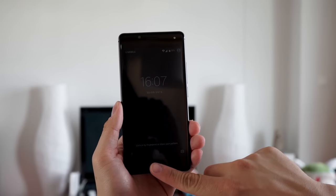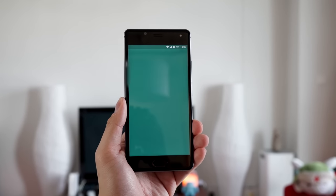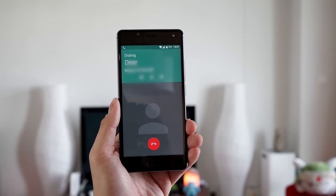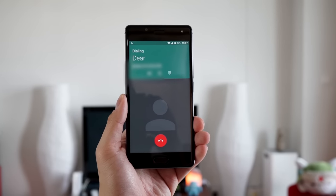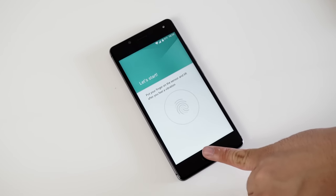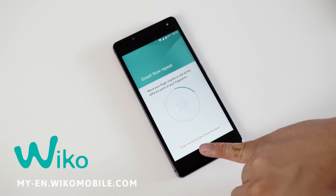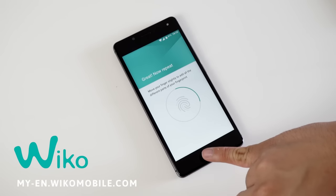Launching your favorite apps and calling your loved ones has never been easier with the fast fingerprint scanner on the Wiko UFU and UFU Lite, configurable up to five fingers. Find out more at my-en.wikomobile.com.